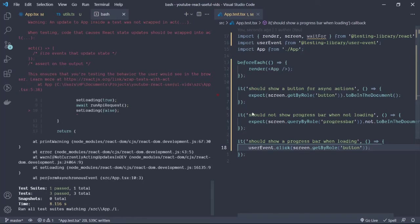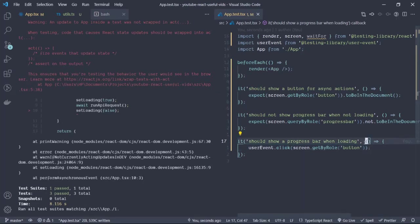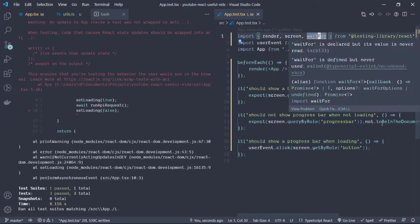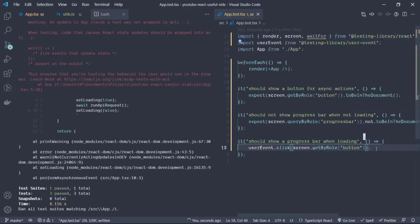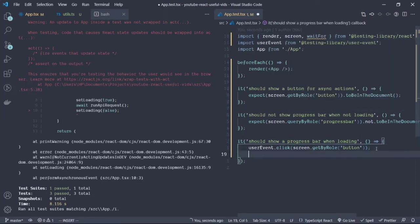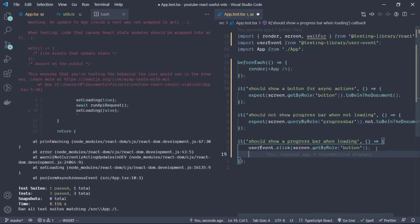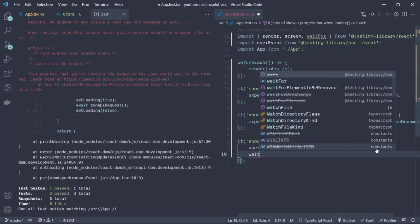In order to resolve this we need to wait for all the state updates to be done before we perform any assertion that we want to. To do that, as in a previous video, we use the waitFor function which is provided by React testing library to wait for all state updates to be done, then perform our assertions.